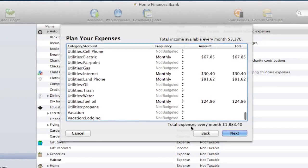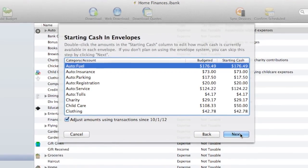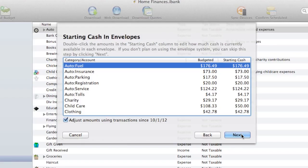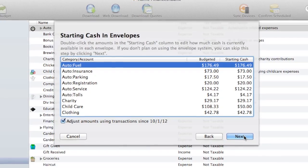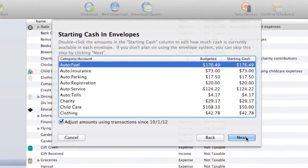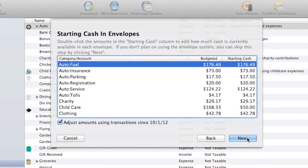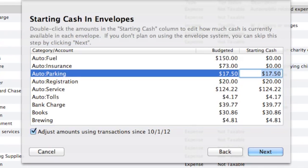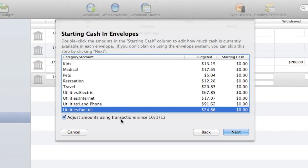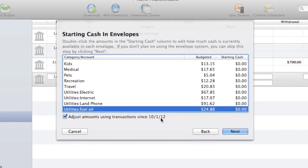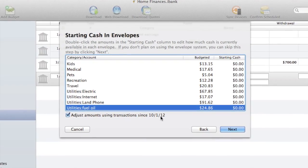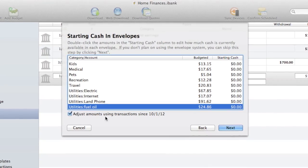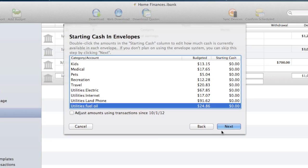When I'm done, I'll click next. Now iBank will display all the categories I just specified for my budget and ask how much cash I currently have in each envelope. This step only pertains to the envelope method of budgeting. If you're not going to use an envelope system, you can skip this step. I'm starting fresh with an envelope system, so I'll adjust all the amounts to zero. At the bottom is the Adjust Amounts Using Transactions checkbox. Leaving this checked would use any transactions in the current budget period to adjust my current amounts. I'd really like to start fresh, so I'll uncheck the box.